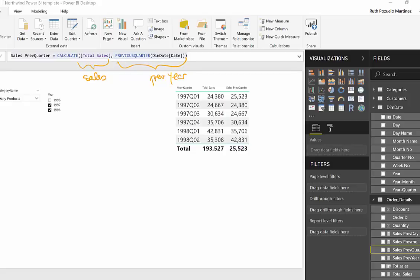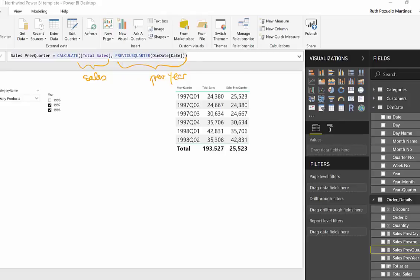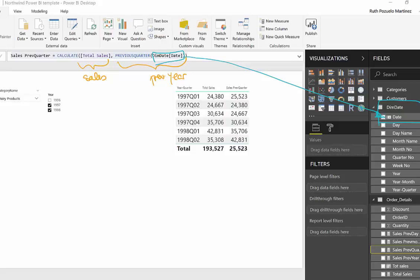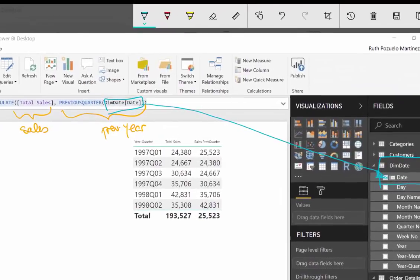And the only thing you need to do is to add this column, which is basically the column from our calendar, the date column. And this has been marked as a date table. Check out my previous video last Friday if you don't know what that is. And you build these functions always the same way.